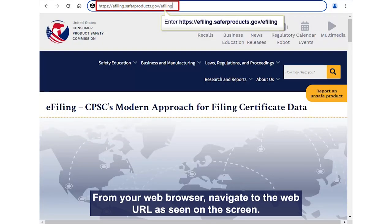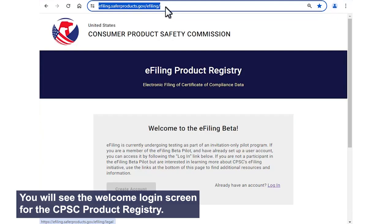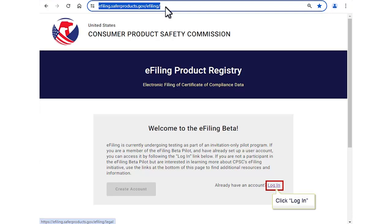From your web browser, navigate to the web URL as seen on the screen. You will see the Welcome Login screen for the CPSC Product Registry.